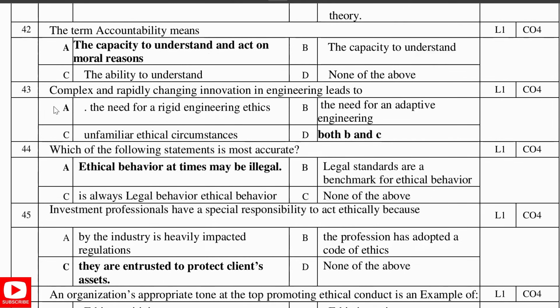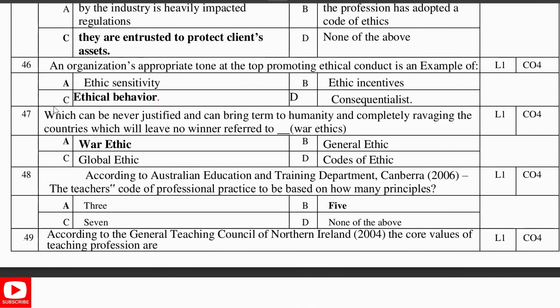The theory and principles of ethics go parallel — here: beneficence and the theory of virtue ethics. The term accountability means the capacity to understand and act on the moral reasons. The complex and rapidly changing innovation in engineering leads to both the need for adaptive engineering and unfamiliar ethical circumstances. Which statement is most accurate? Ethical behavior at times may be illegal. Investment professionals have a special responsibility to act ethically to protect clients' assets. Organizations promoting ethical conduct is an example of ethical behavior. What can never be justified and can never bring humanity to a winner — rewarded in war ethics — it is war ethics.